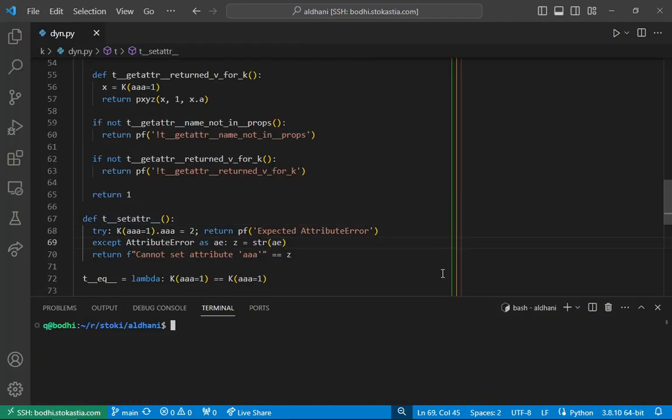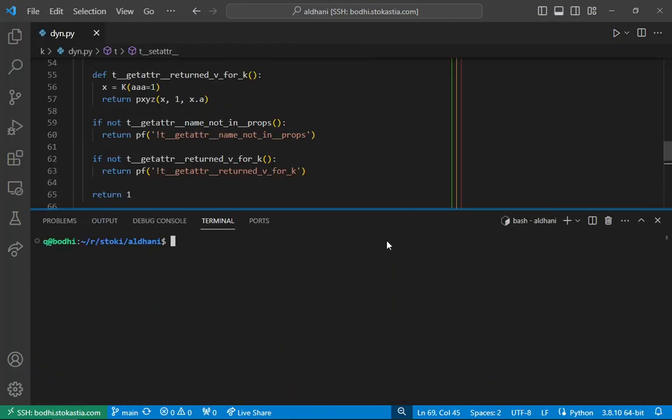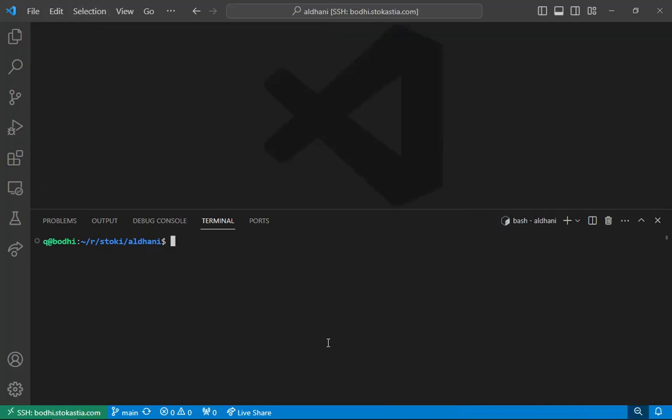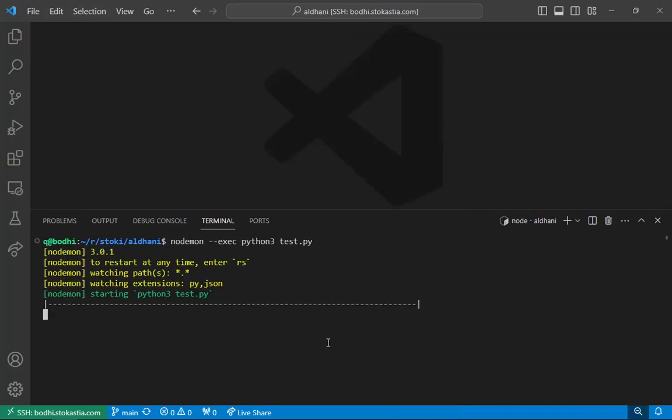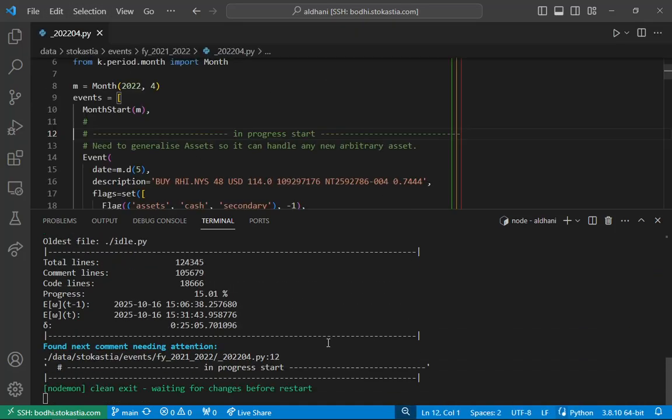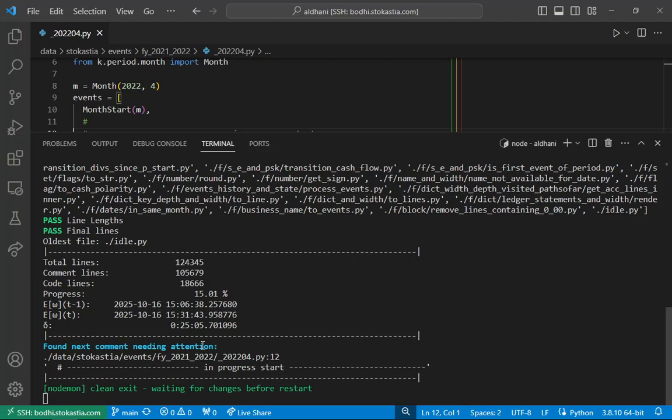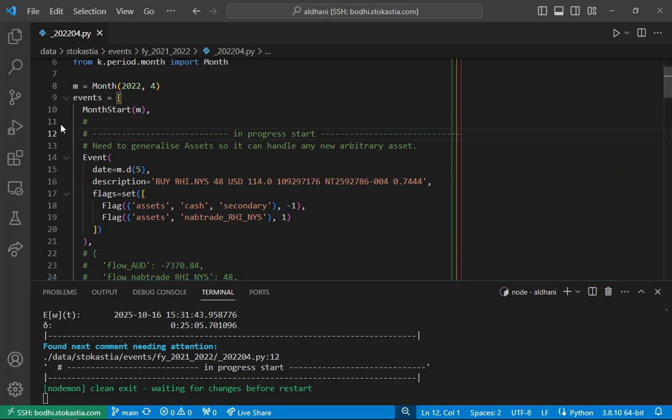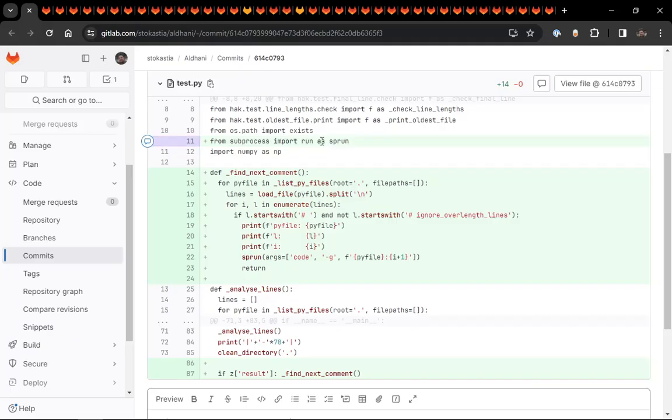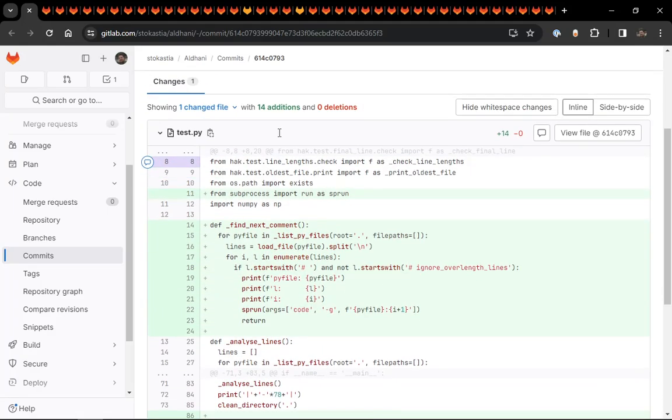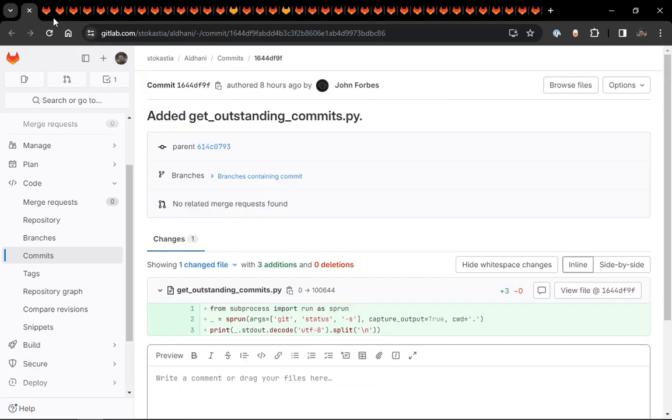And I'll just close this so you can see the magic of it. So the tests will pass. And then upon passing, it says found next comment needing attention. It's in this file and this is the line. And you can see it's opened that file for me and it's put the cursor on that line. Just makes the workflow so much nicer. So that's what's happened here. Very nice little workflow improvement.